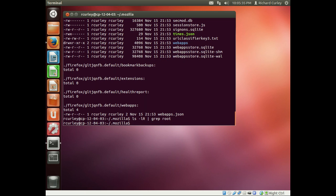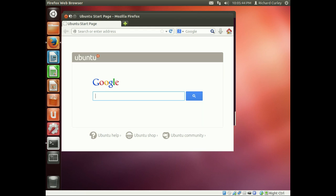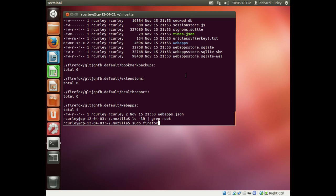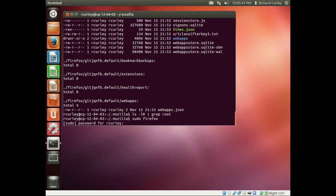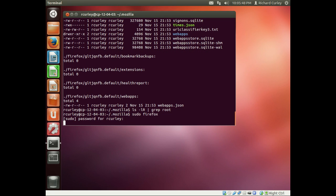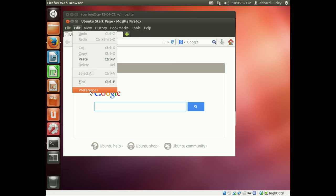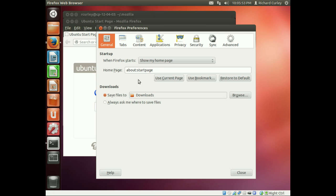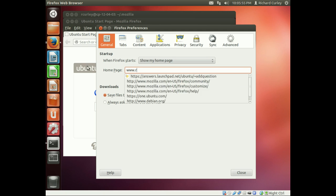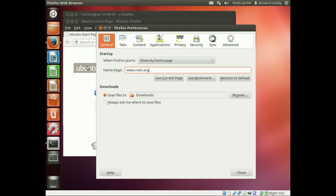Now if we do sudo Firefox, I see I have Firefox open already so it's closing out. Let me fire Firefox up, that's been my password, and now Firefox is open. Let's go ahead and edit a preference, let's go in here and just put in another website.